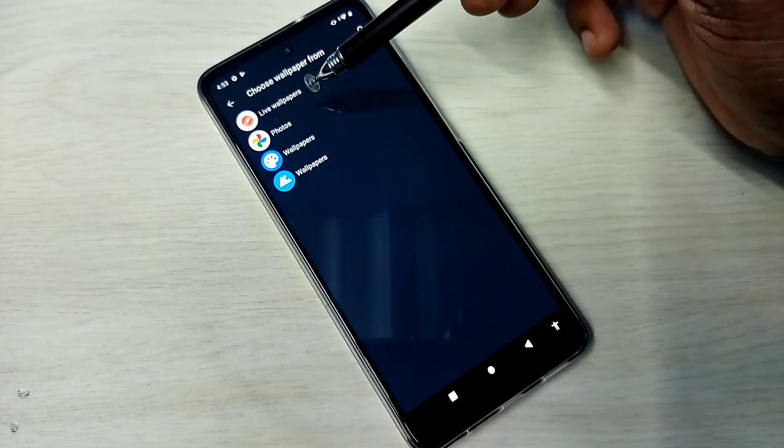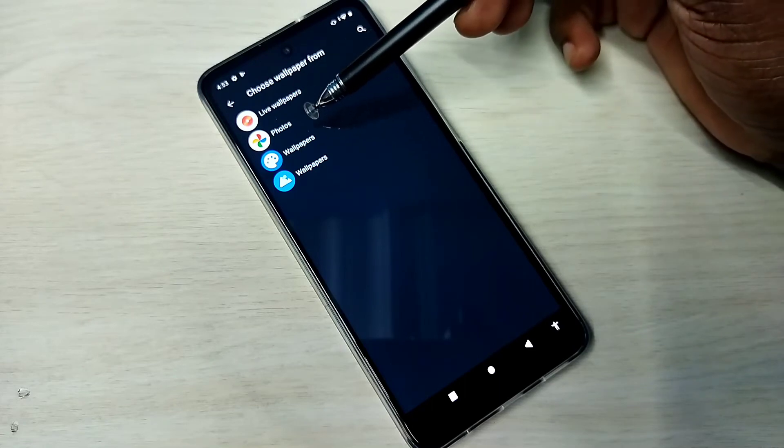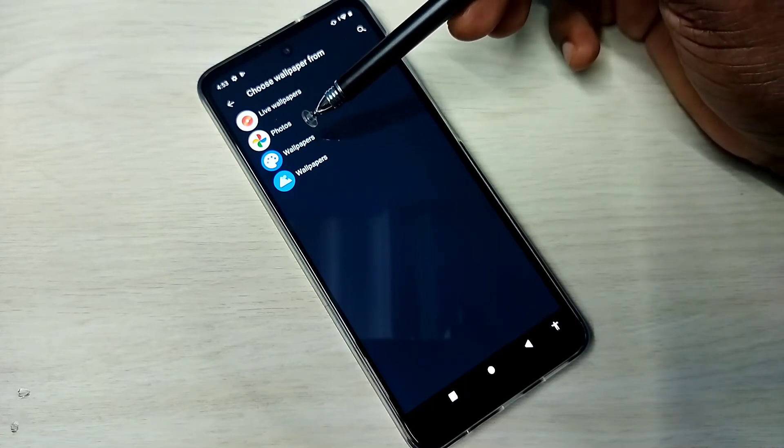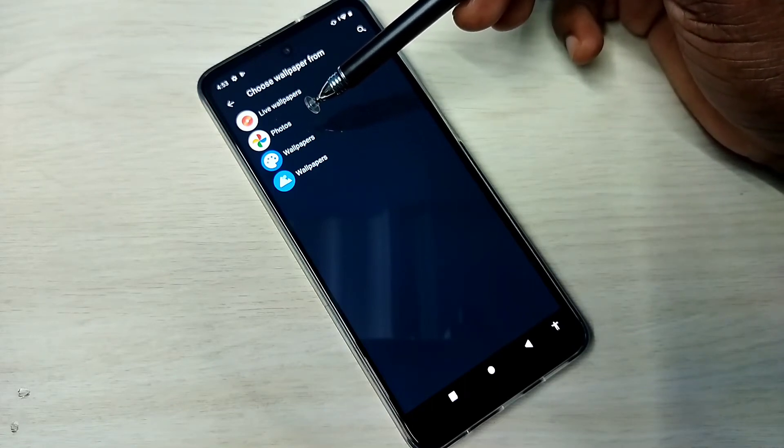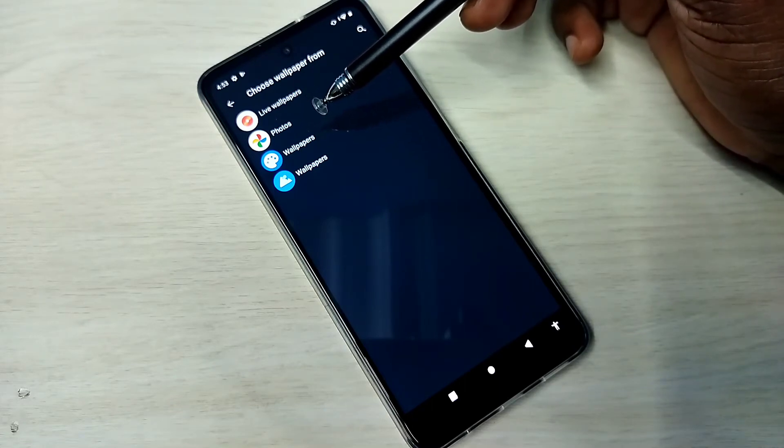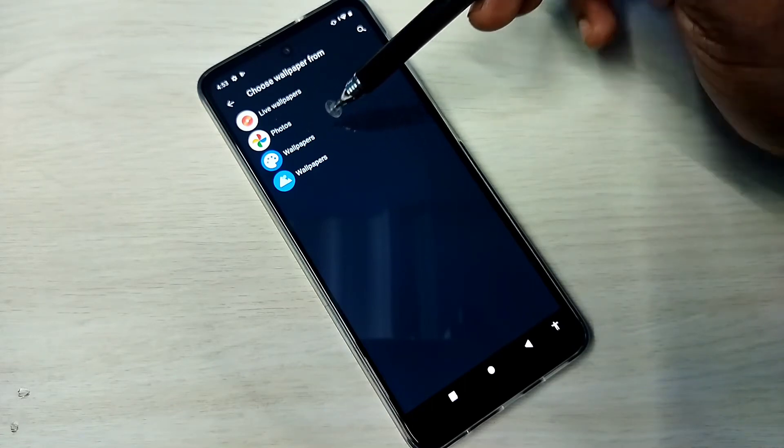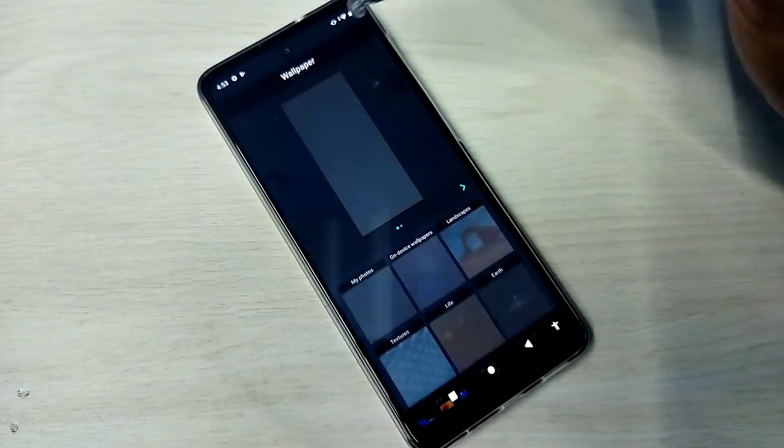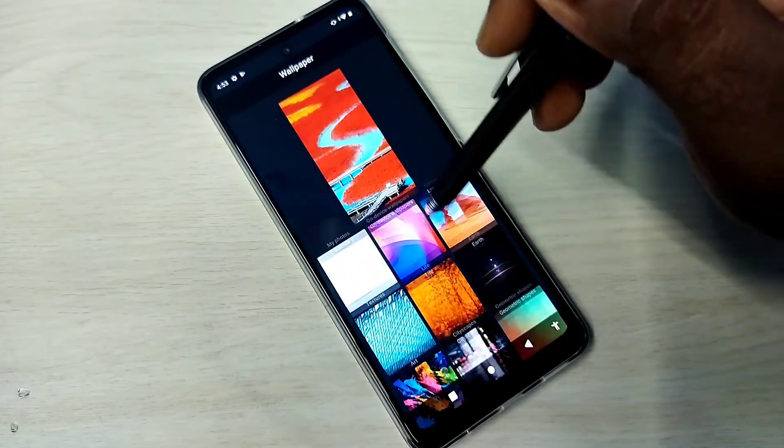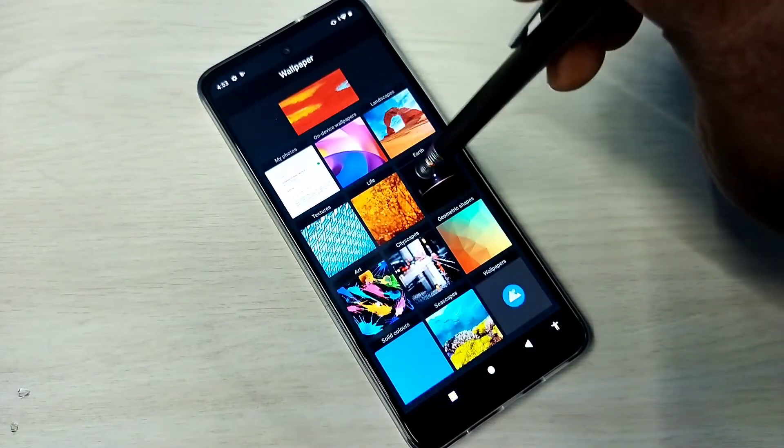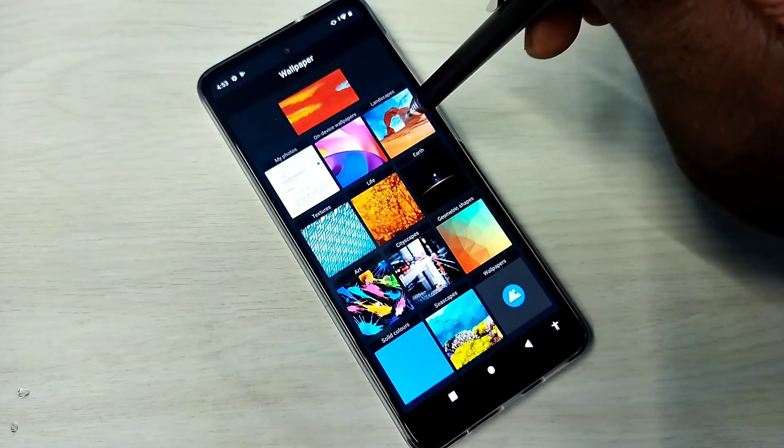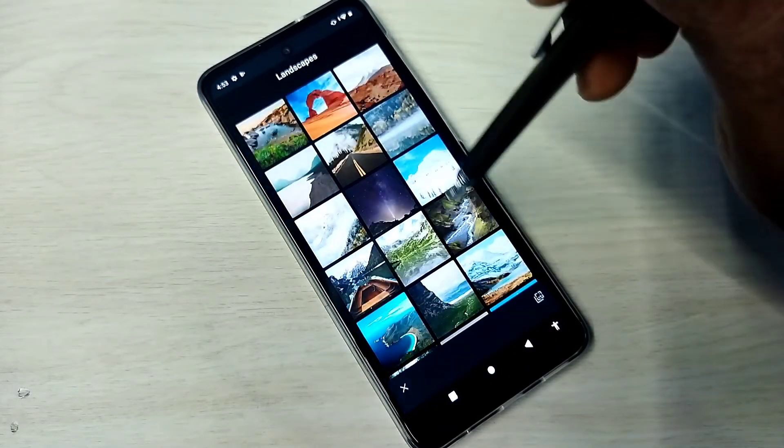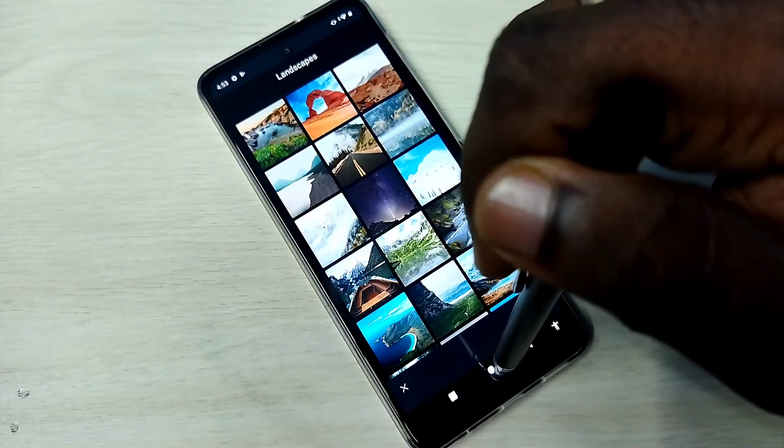So here we have four options: live wallpapers, photos—photos means we can select wallpapers from the gallery—then wallpapers. Tap on wallpapers. You can see the same categories here. We can select one category, select the wallpaper, and set it.